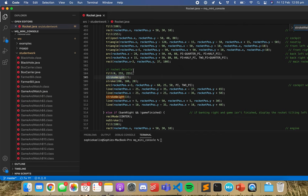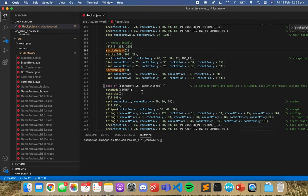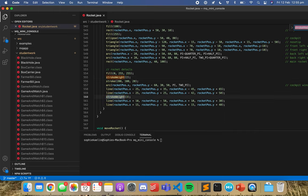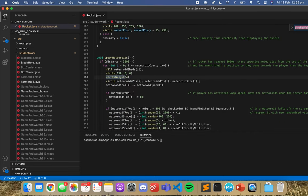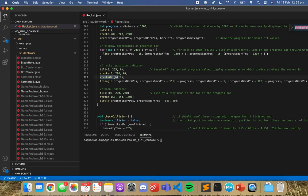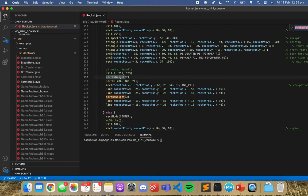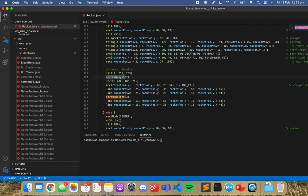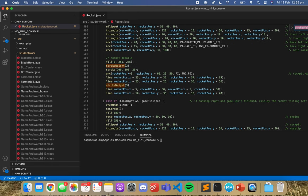Stroke weight has come up a few times. This one's under a comment that says 'rocket details', so I'm guessing these have to do with the main shapes of the rocket. That might be something we want to change. Let's see where else it is used — there are a few sections. The rocket details comment comes up on lines 505, 510, and 530.